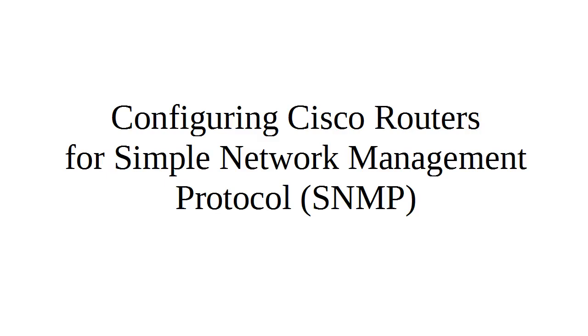Cisco routers and switches can use SNMP (Simple Network Management Protocol) to provide information to a server that gathers it and presents it to the network administrator or system administrator. Let's look at configuring a Cisco router for SNMP.